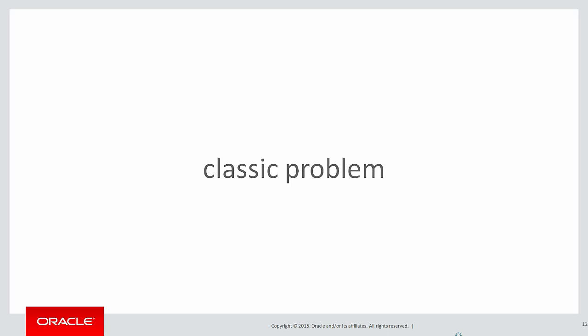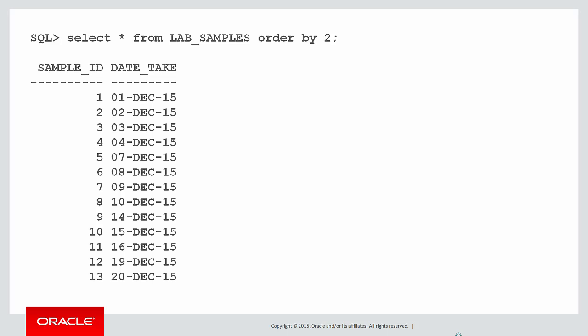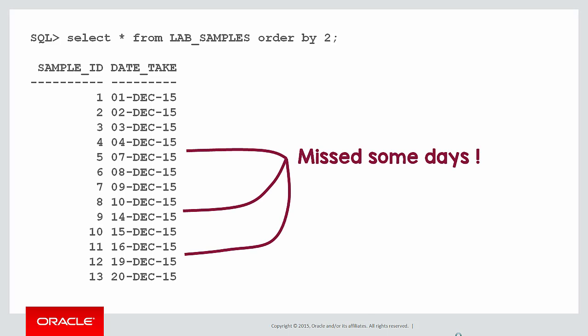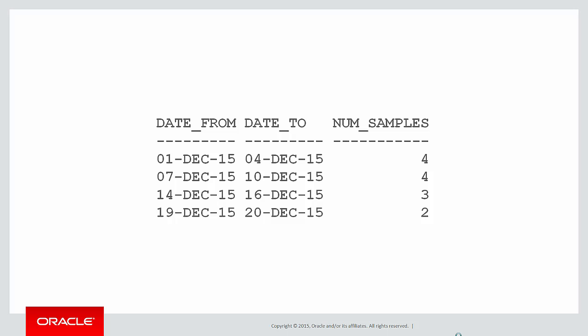Here's today's classic problem: grouping data into ranges. You might recall we've actually done this problem already. We had some lab samples taken on various dates, but we can see from the data that we actually missed some days. We didn't get some between the 4th and the 7th of December, etc. And the requirement was, show us the samples taken on groups of consecutive days.